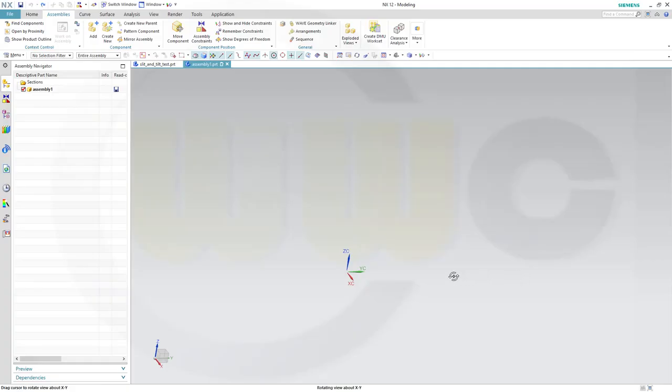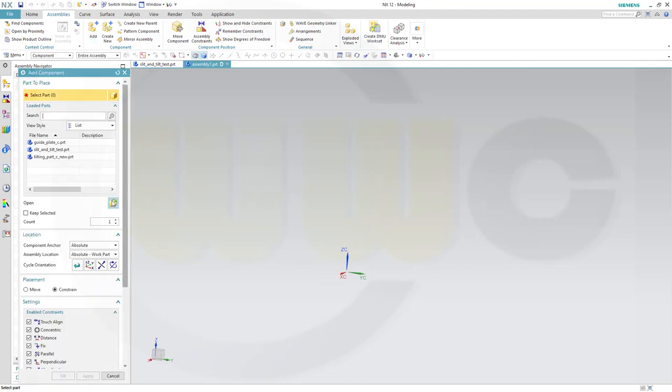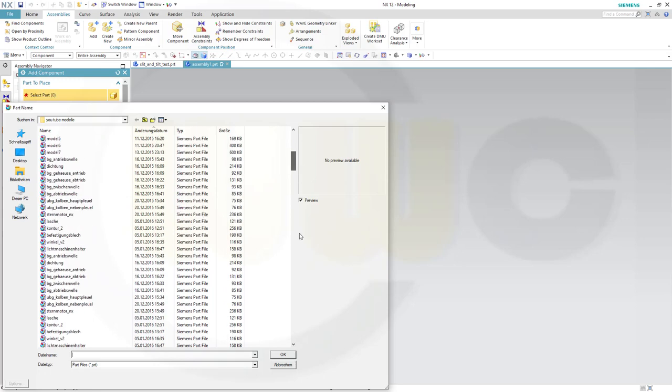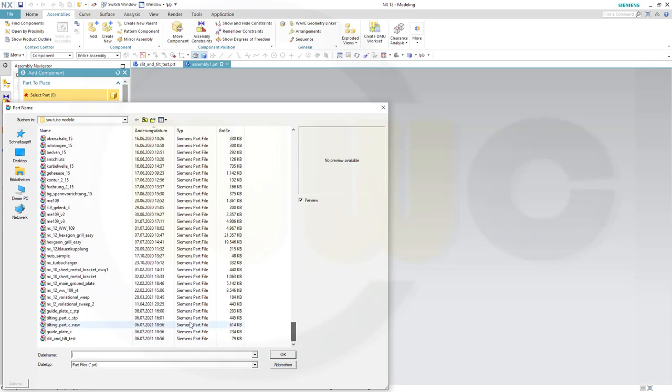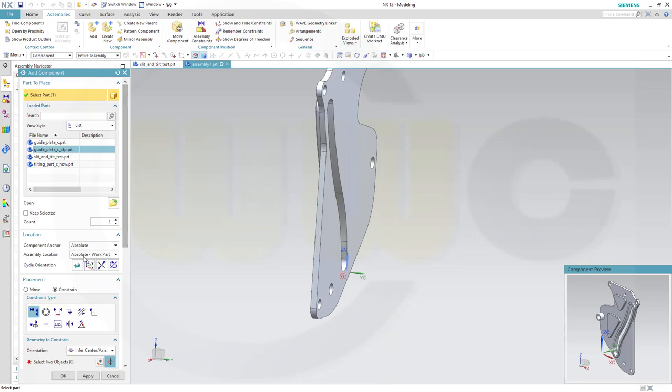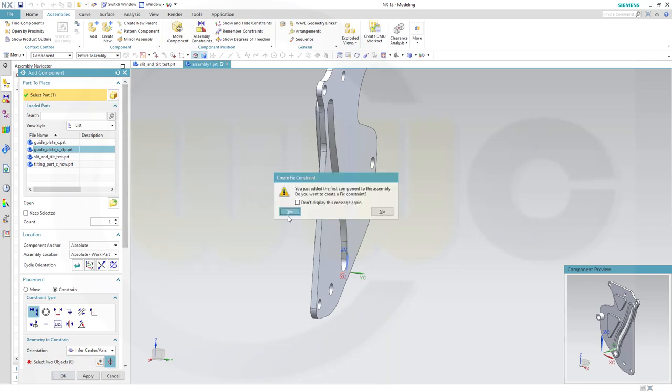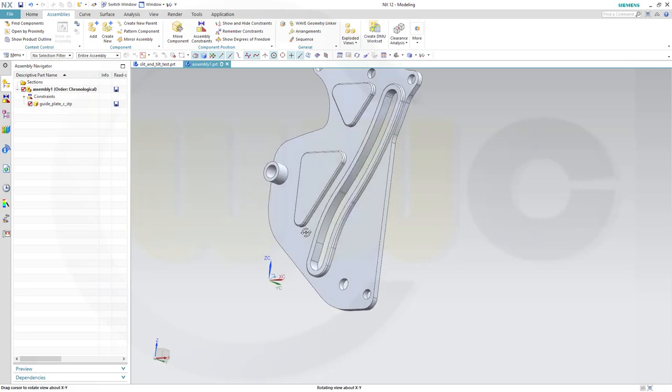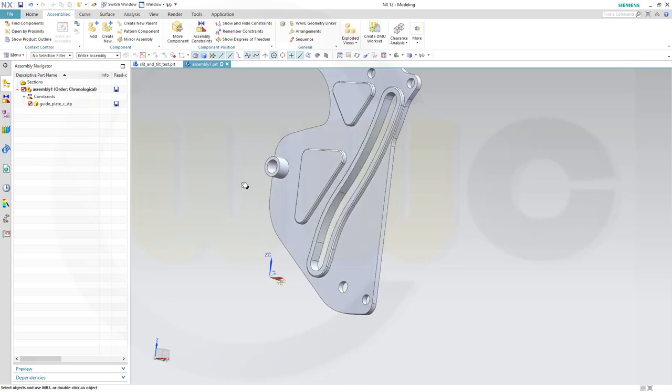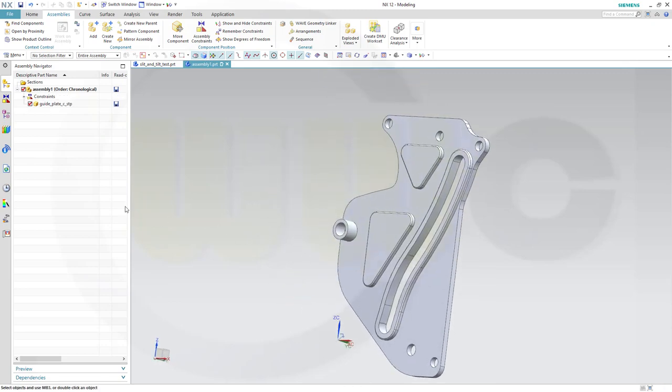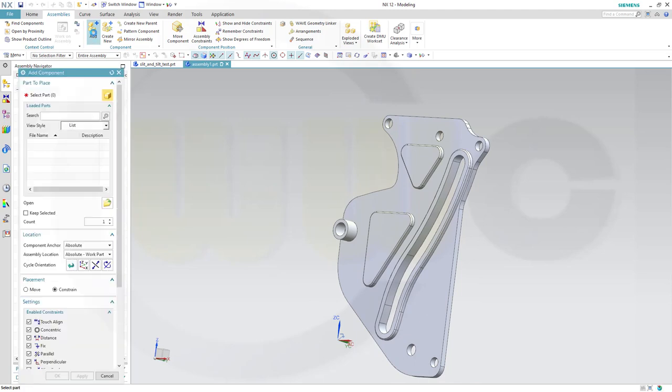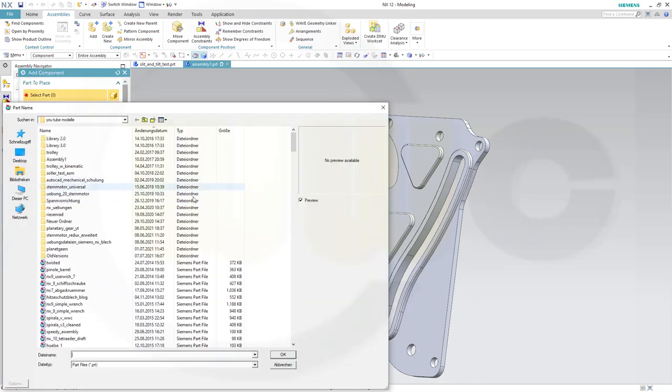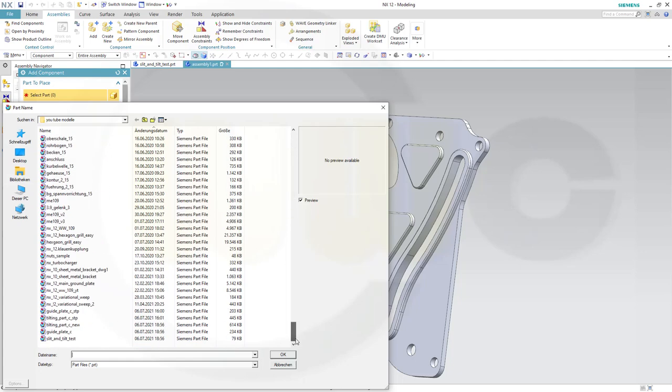I've created a new and empty assembly. Let's bring in the first part, and that would be the guide plate. This one here. And of course it should be put at the origin, and of course I want to fix it. Great. Now bring in the second part, and that would be the tilting part.